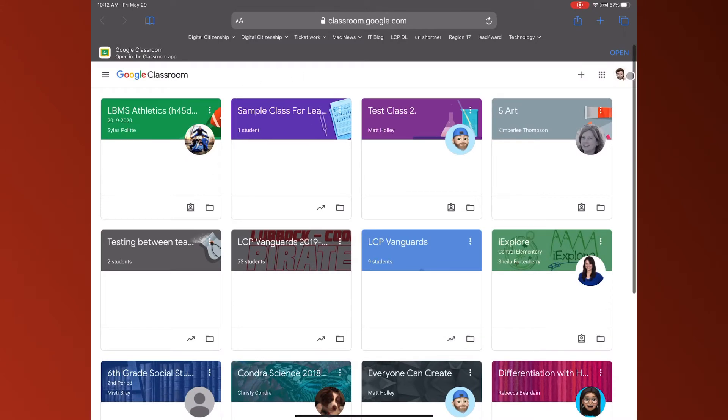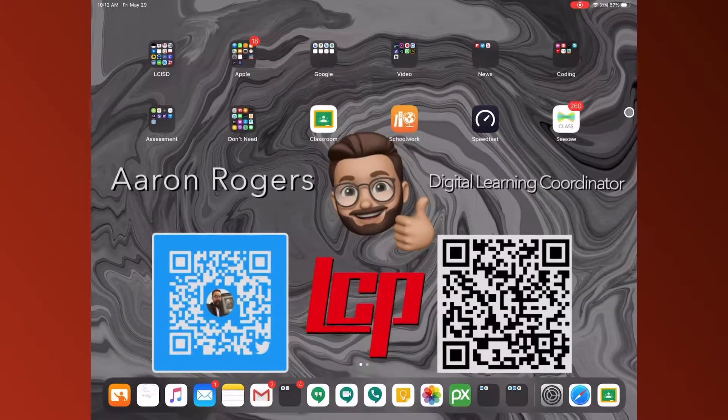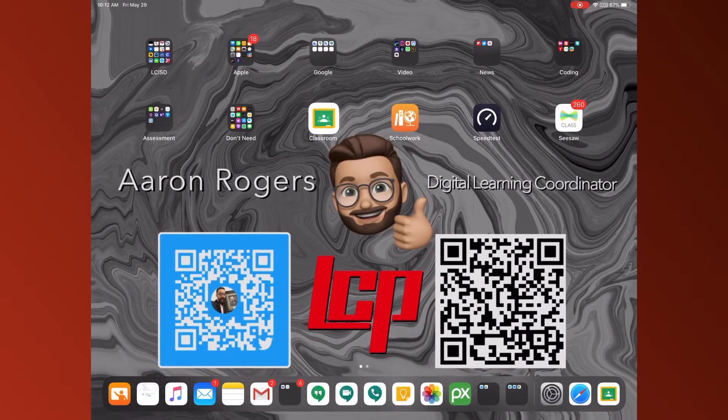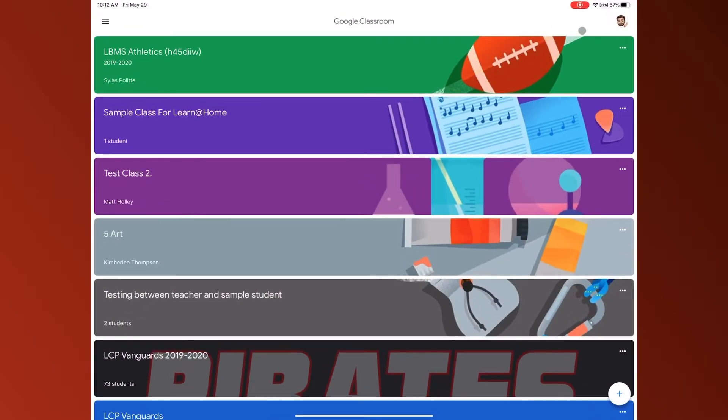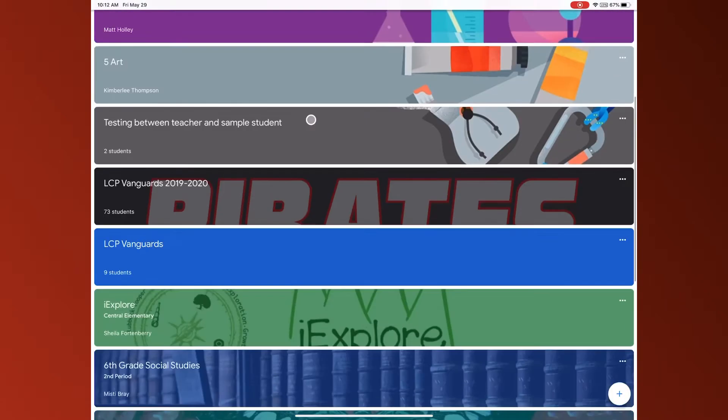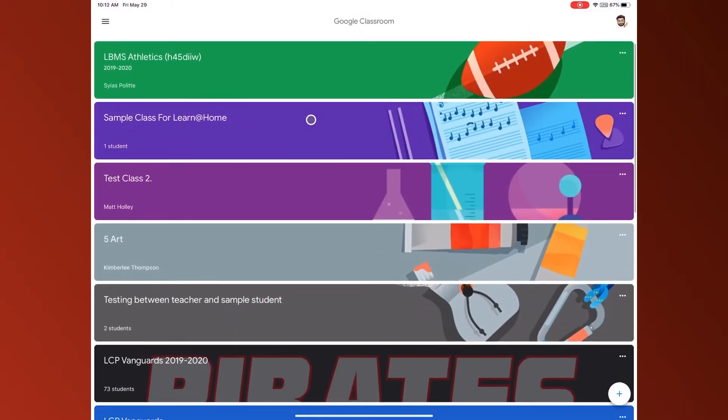Now if you are on google.com you need to make sure this top right hand corner you are signed in with your @LCISD account not a personal account. Same thing in the classroom app, right here you want to make sure that you are signed in with your @LCISD account not a personal account.